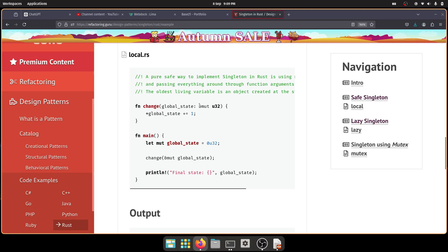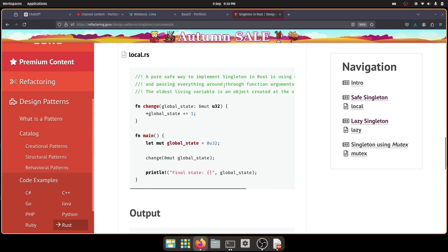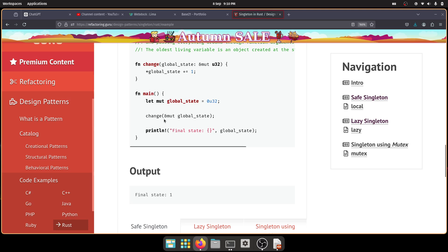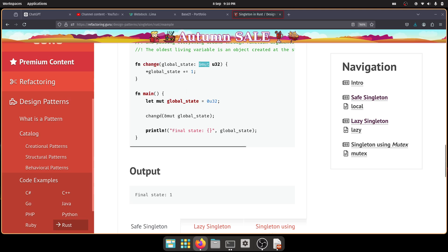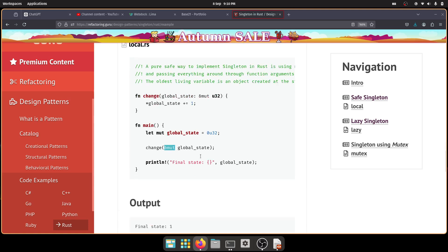Now you can see got a function which modifies global state. So it's a mutable reference, so it doesn't return anything because it's effectively changing the global state. So saves passing variables around when you instantiate global state variable, you just say it's a number zero, U32, then you just call change and you just pass in your global state mutable reference to your mutable global state. So that's fairly straightforward.